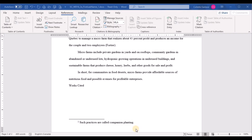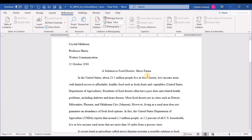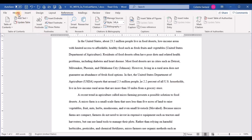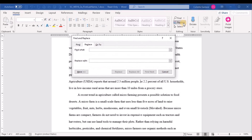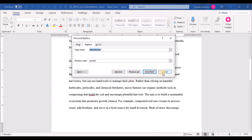Step thirteen: in the main body of the document, find all instances of 'abandoned' and replace it with 'vacant.' Click into the main body, go to the Home tab, click Replace. Type 'abandoned' in the Find field and 'vacant' in the Replace field. Click Replace All — it finds and replaces two instances, which confirms you've done it correctly.